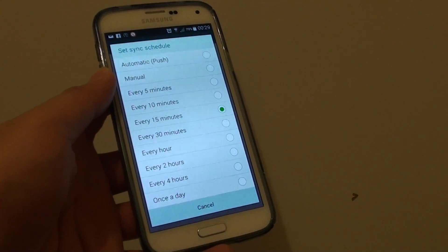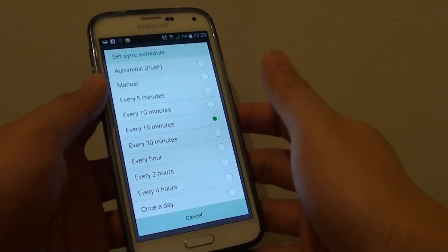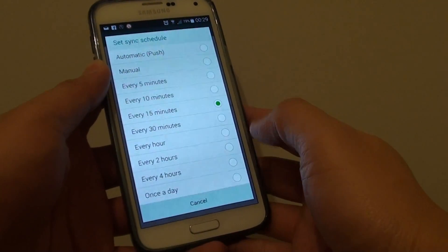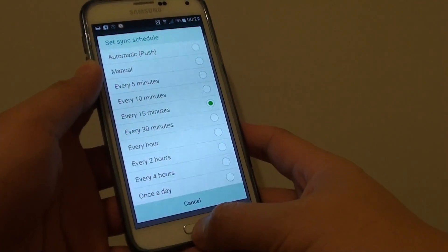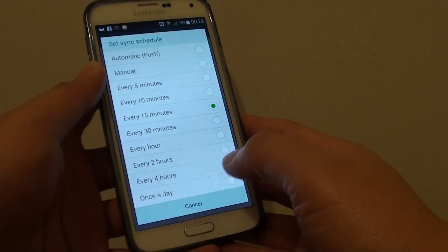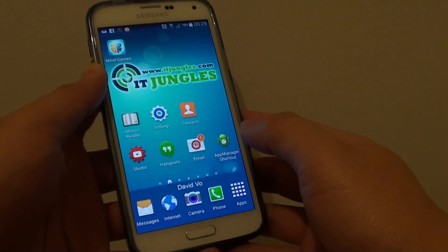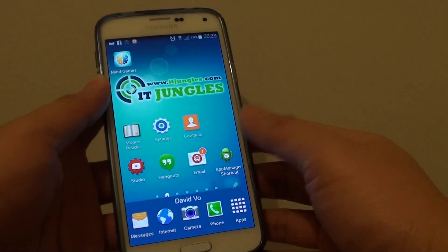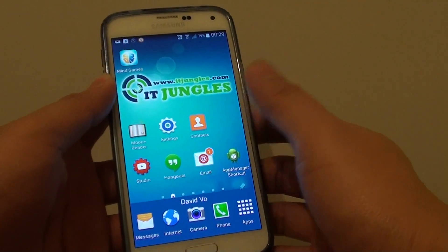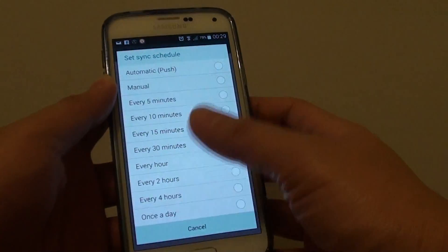How to change the email sync time interval on the Samsung Galaxy S5. First press on the home key to go back to your home screen and tap on the email app to start emails.